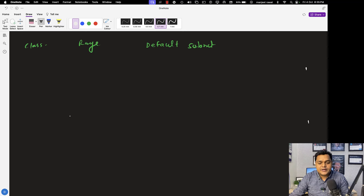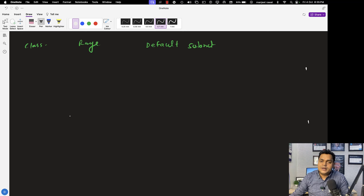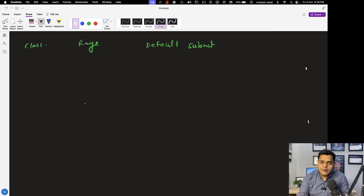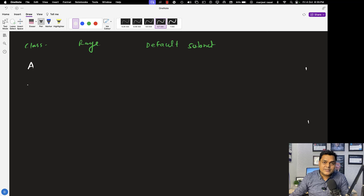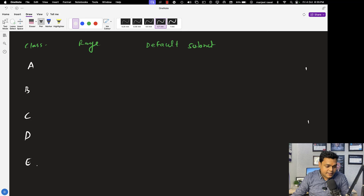The default subnet mask is really important. We must need to know about it. If we talk about the classes of IP address, they are categorized into five different parts: A, B, C, D, and E.